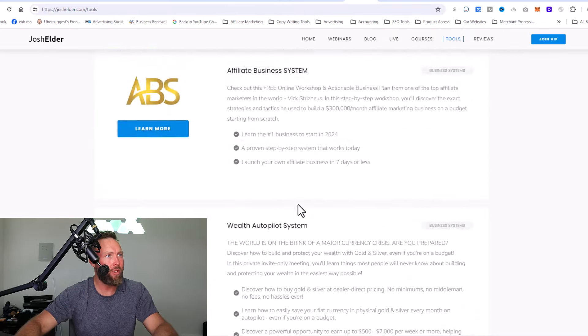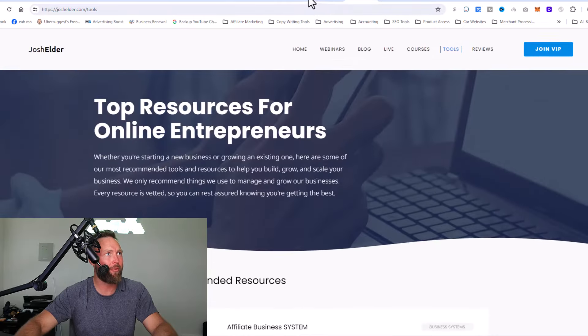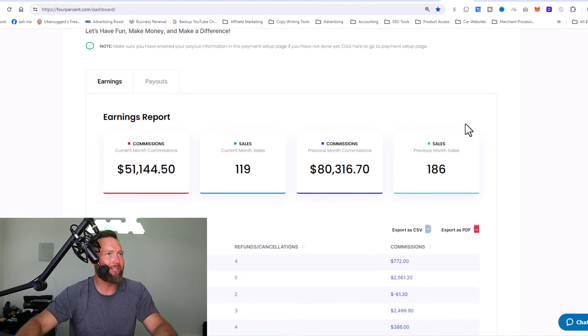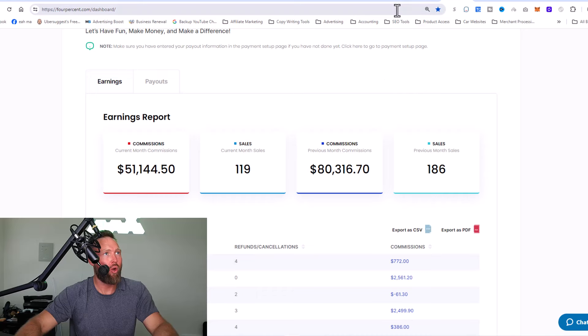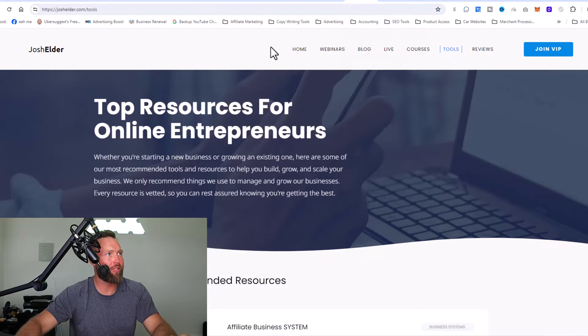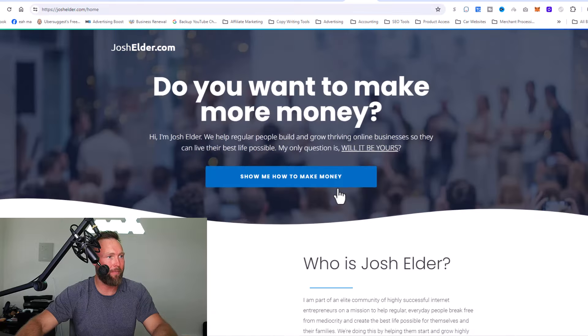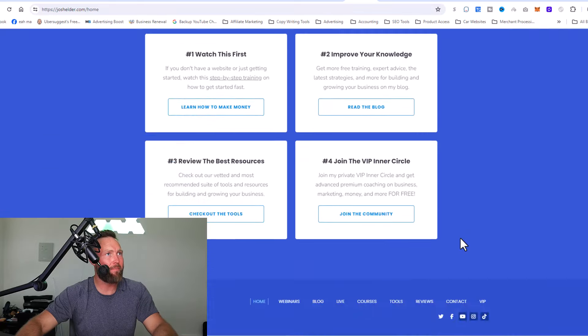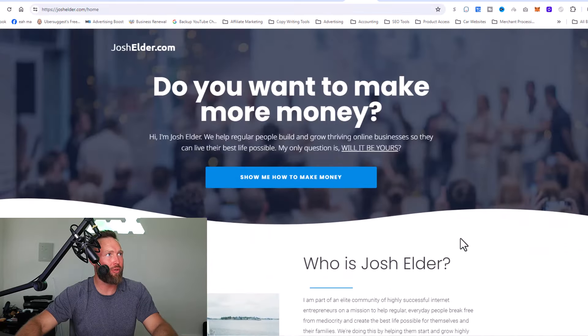How do you promote your hub? What are you doing to promote this website right here? And there's different mediums that you can use.